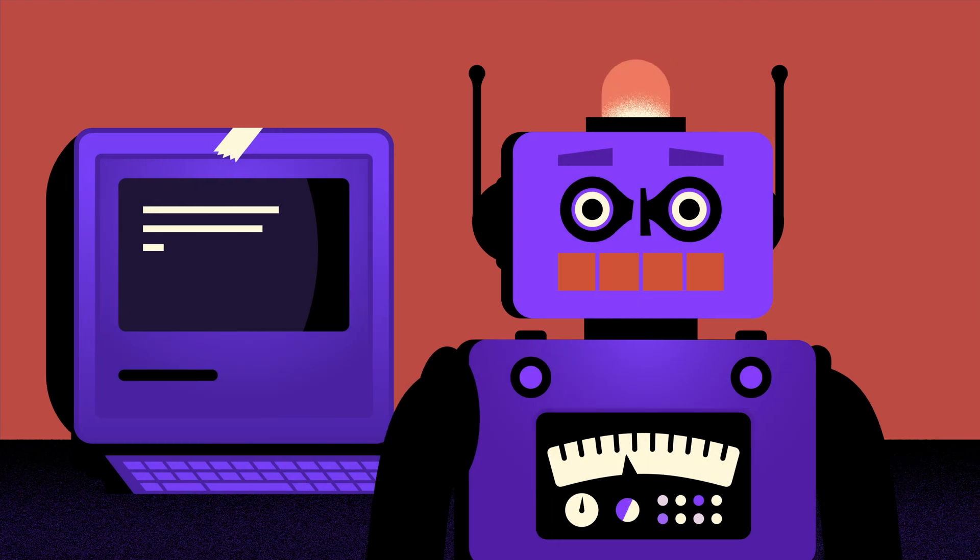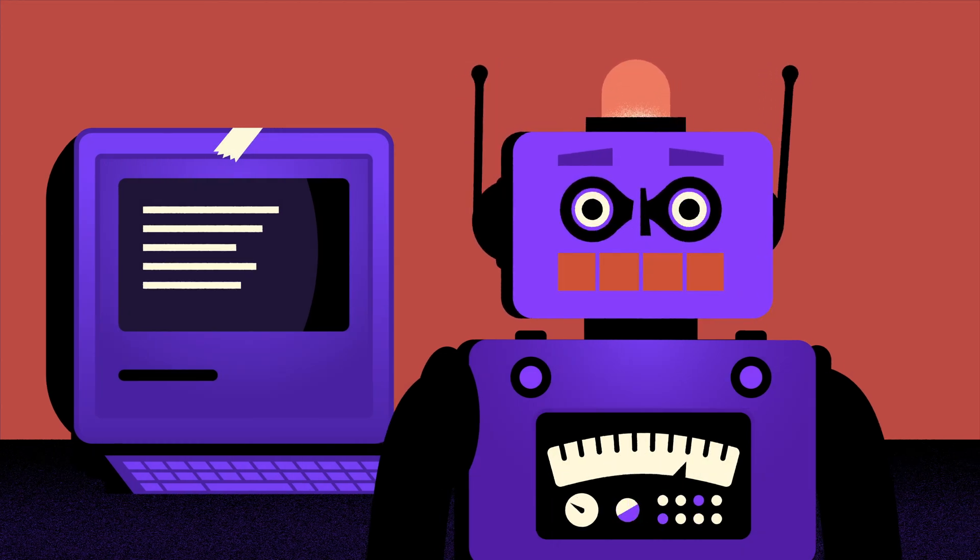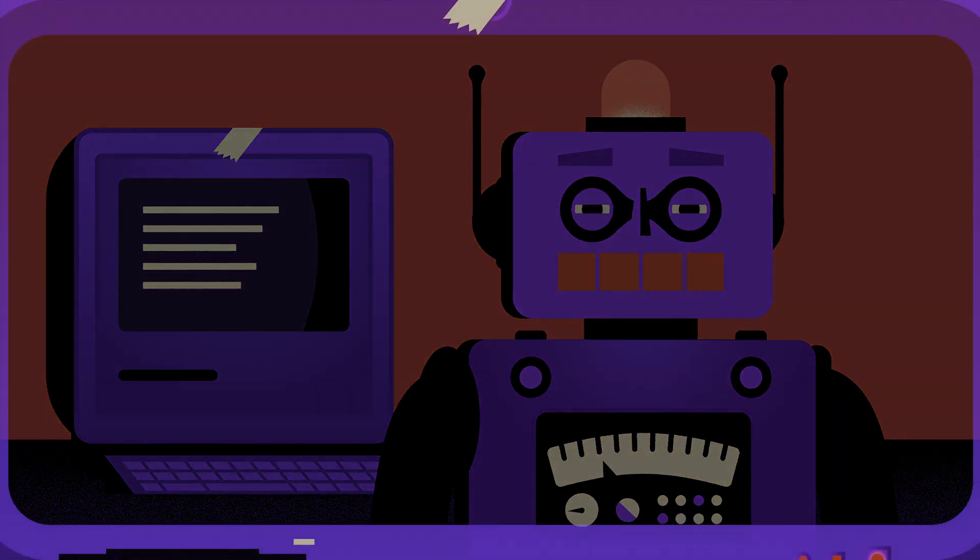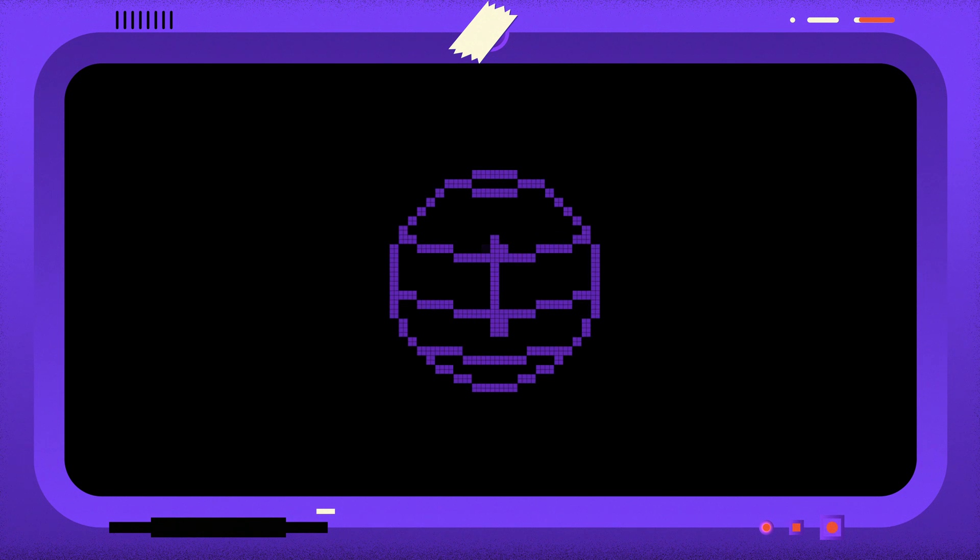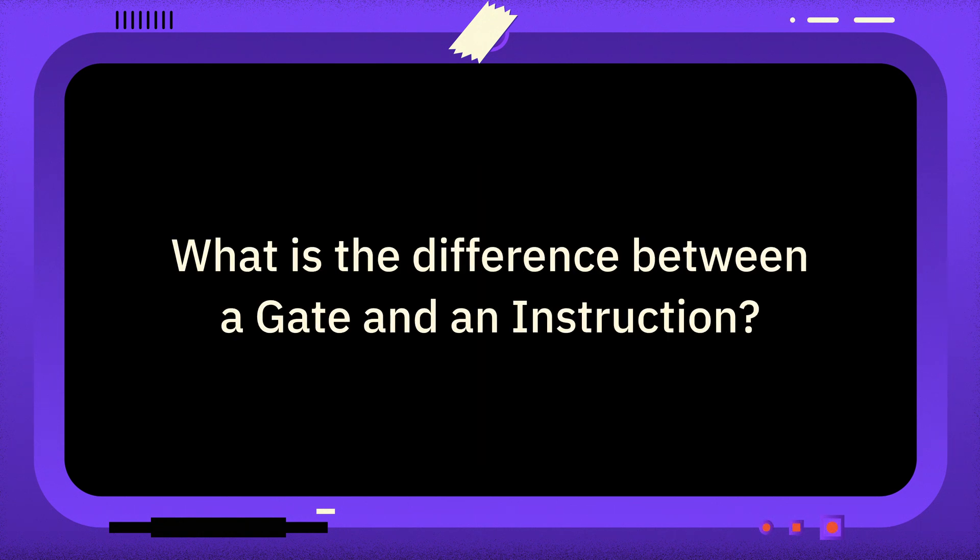Welcome to One Minute Qiskit, where every week we answer your questions and share Qiskit tips and tricks. This week the question is, what is the difference between a gate and an instruction?